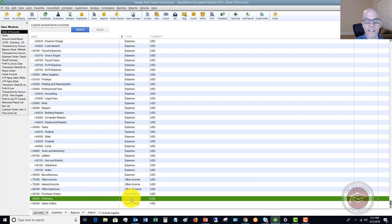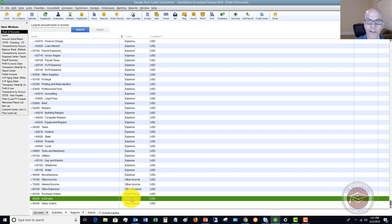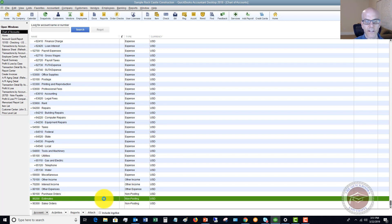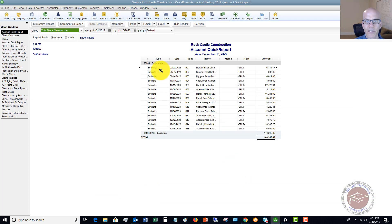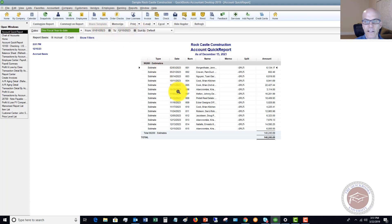Non-posting just means that this is not a transaction that has happened, and so it does not post into your accounting records into QuickBooks. So go ahead and double-click this, and you'll see it brings up a listing for the date range that you have selected, and this will be all your estimates here.